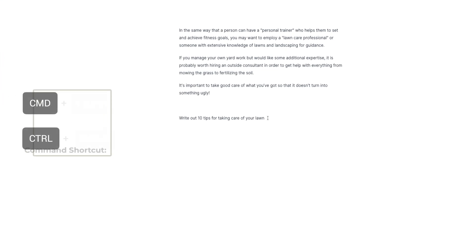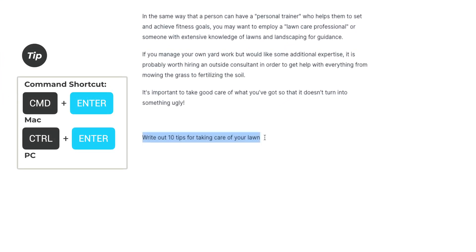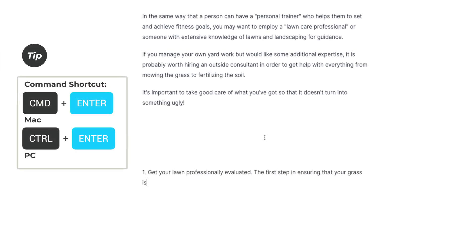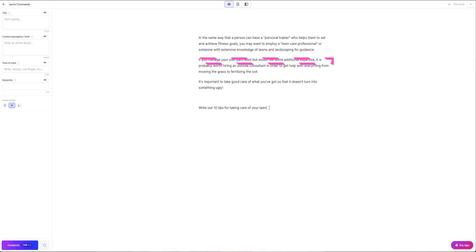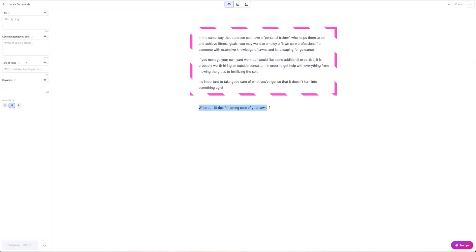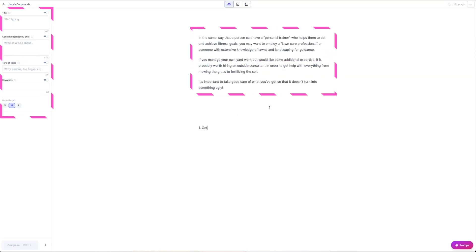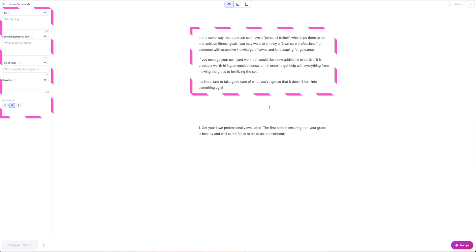Here's how to run a command. In plain language, write the command you want Jarvis to follow. Then press Command + Enter on a Mac or Control + Enter on a PC. Jarvis will highlight the command and execute it. When running a command, Jarvis sees and uses a certain amount of characters above the command that you just entered, depending on the plan that you have. Also the title, the content description and keywords, unless one of those are toggled off.